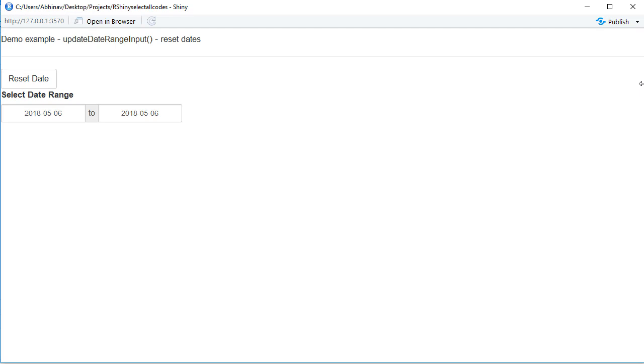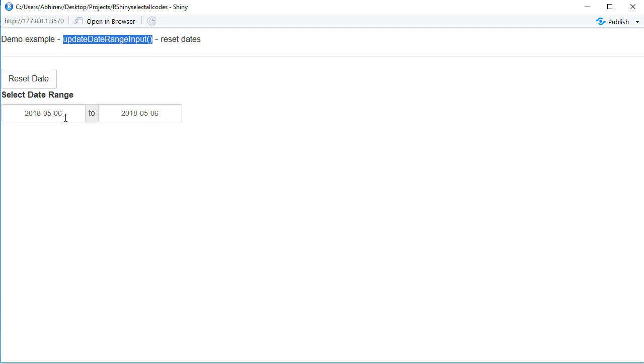Hello. Similar to update date input, we have update date range input, and in this video we are going to see how to use this function. In the below example, you see that we have got a date range where the user can select the start date and end date.